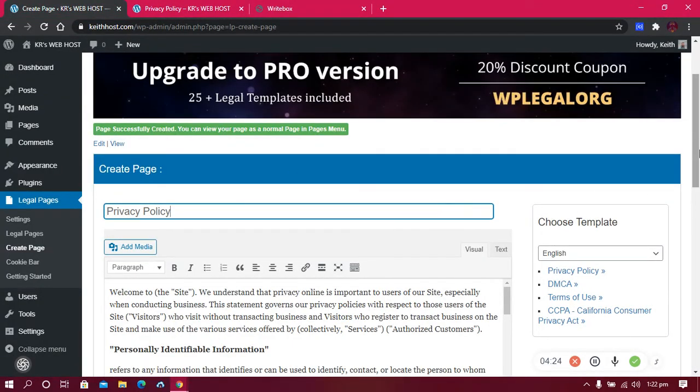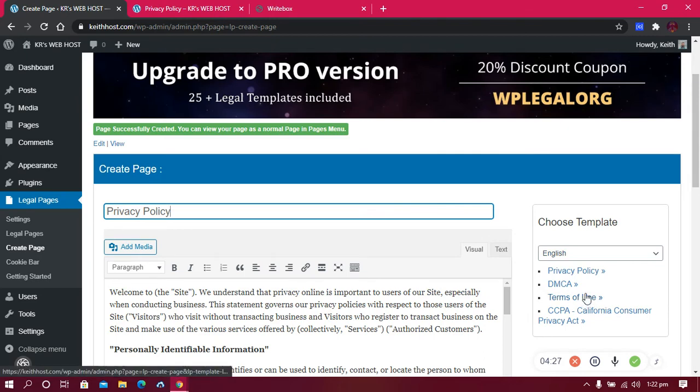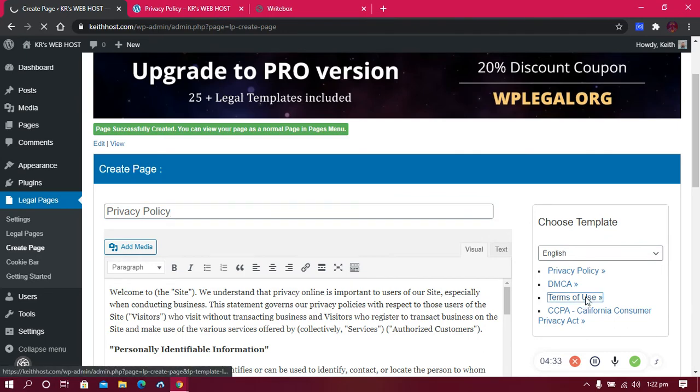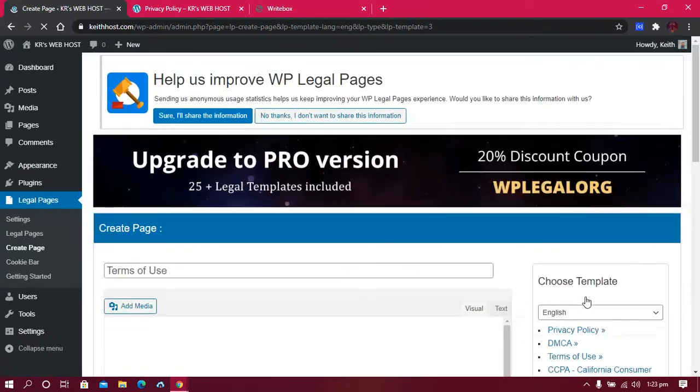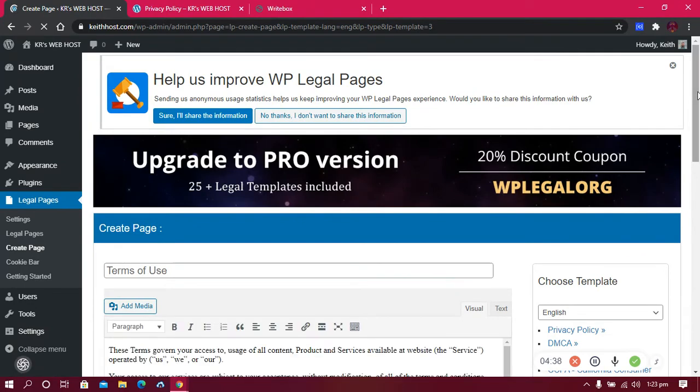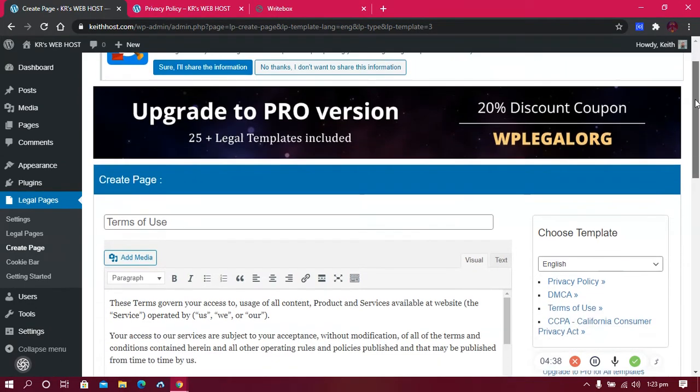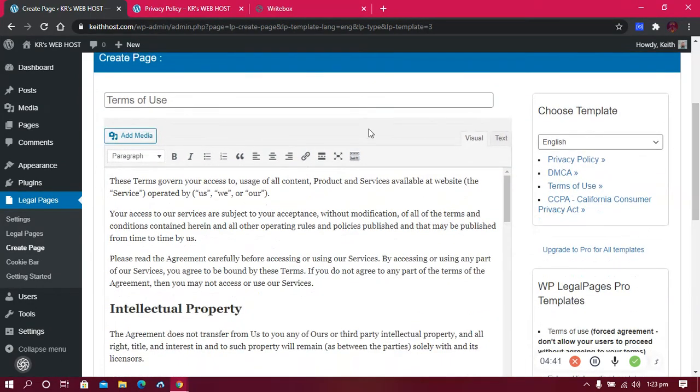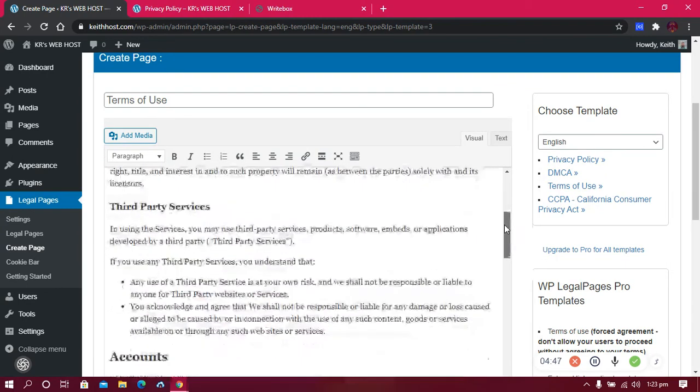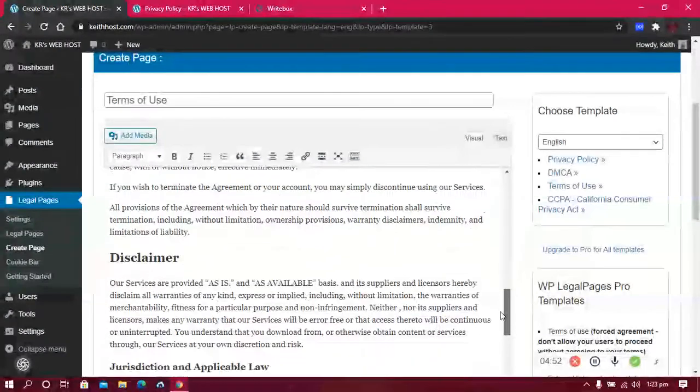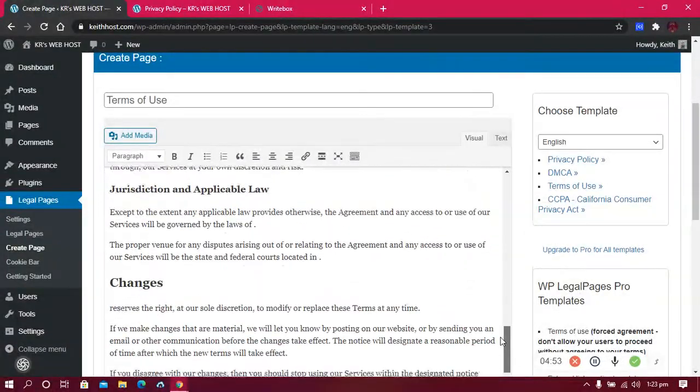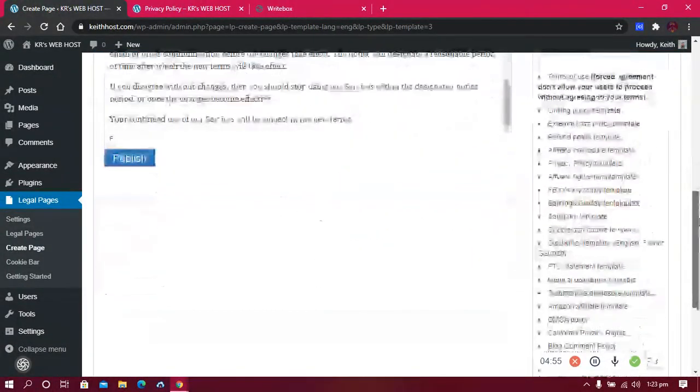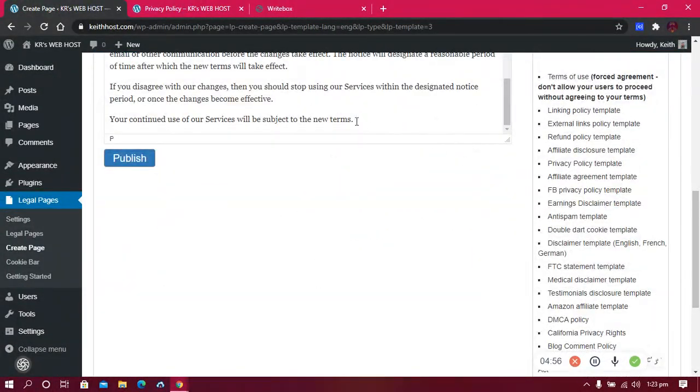Let's add another page. We're going to add the Terms of Use. Terms of use is also another name for terms and conditions, although they are different things but they are similar. Here again you have to read all and remove that which you don't feel is right and add anything you feel like adding.